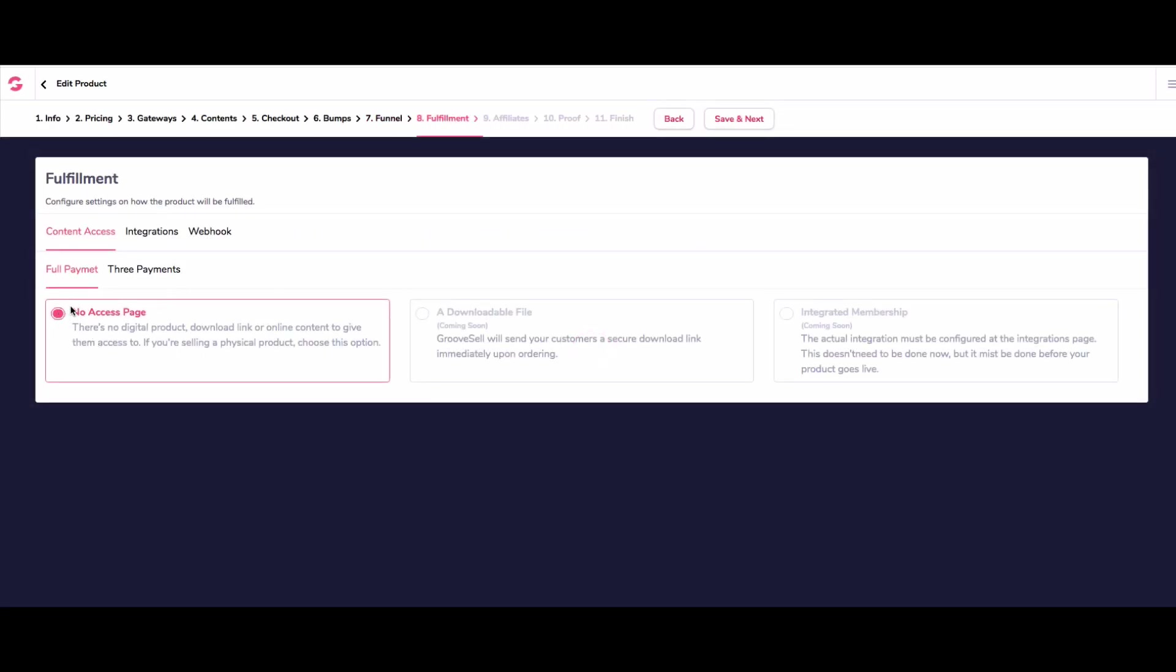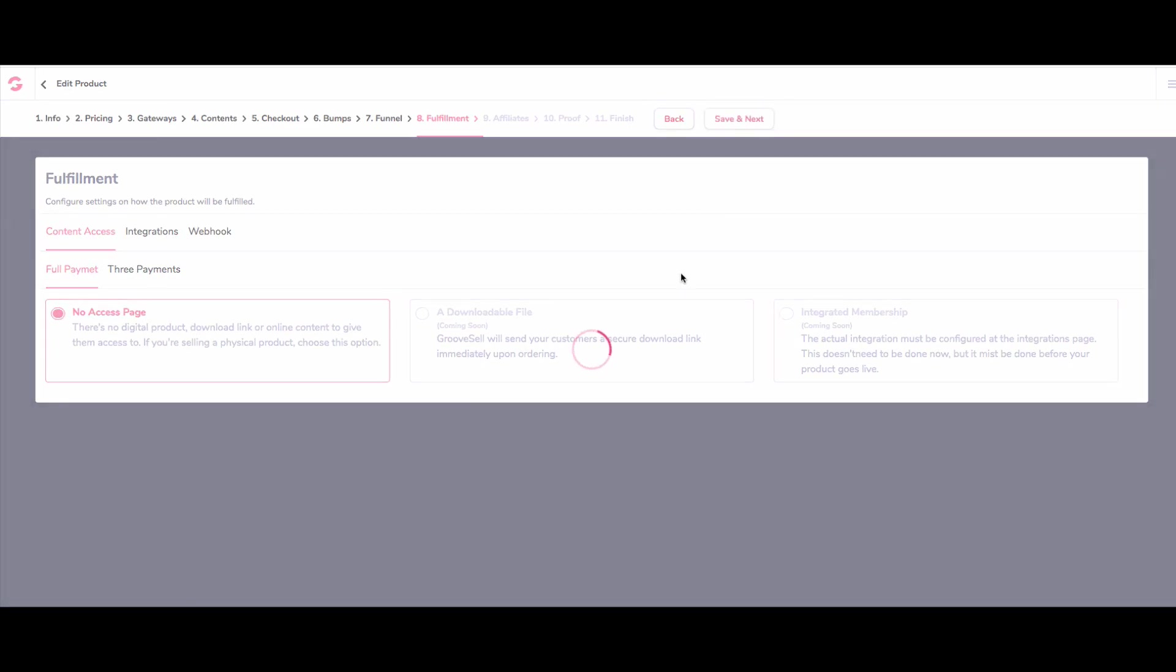And in terms of fulfillment, at the moment, we can have no access page, we could have a downloadable file or integrated membership. Again, this is all coming later on. But to be honest, we're going to just send them to our own thank you page, because we're taking the payment for something that's not related to GrooveSell at all. So we just put no access page. But if we did want to, and we wanted to integrate it with anything else, then you would be able to do that up here. That's that done.